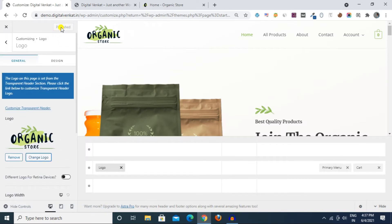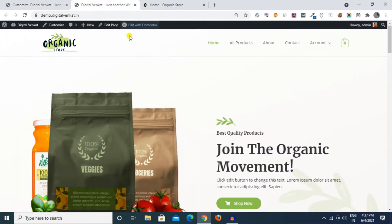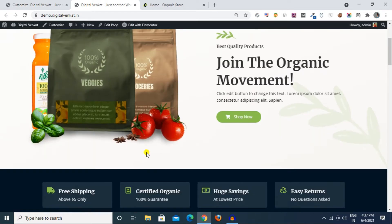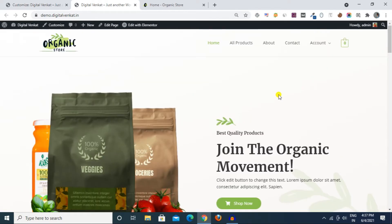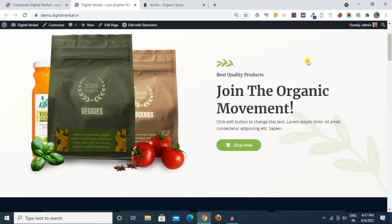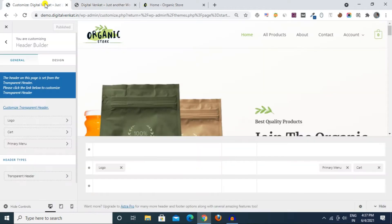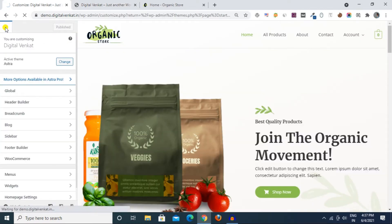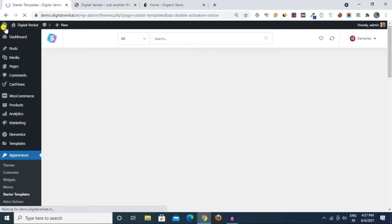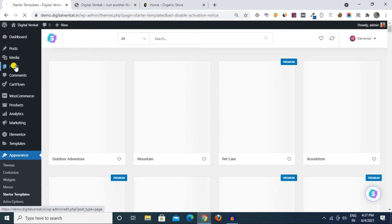In the Header Builder option, we have a logo. We have one brand logo — we have a Change Logo option. We can drag and drop, then click Publish. We click Change Image.